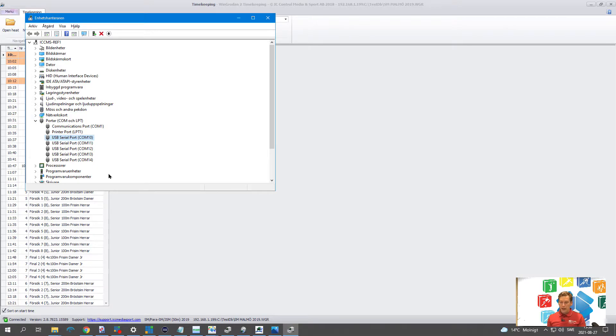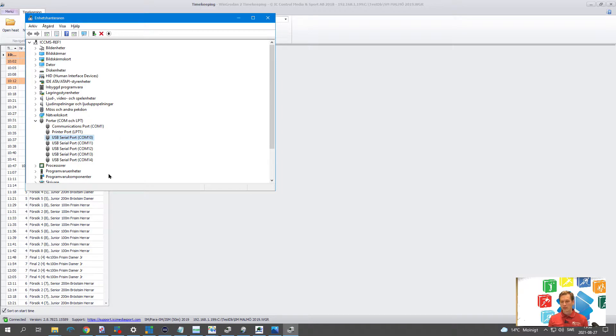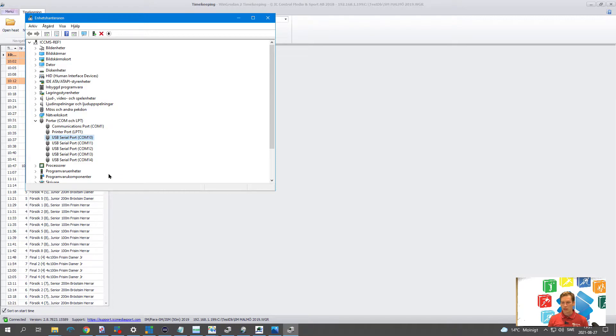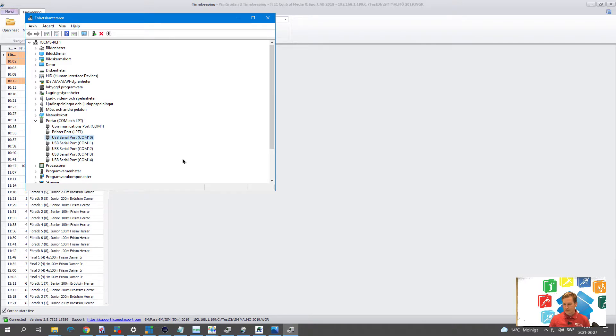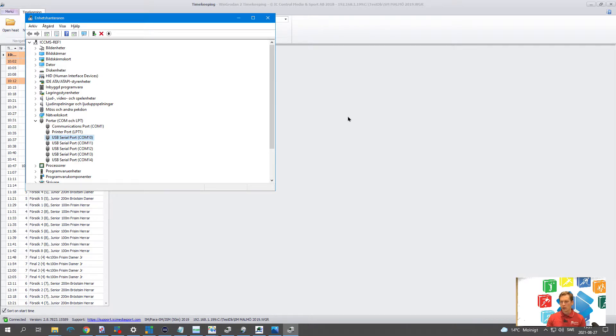In a normal scenario in most of the cases you're running this on your WinGradan2 computer. It's not connected to a quantum or anything else so it will only be one communication port so you will only get one option in the WinGradan2 timekeeping system. So this is a little bit over course but it's good to have seen in case you would need it.